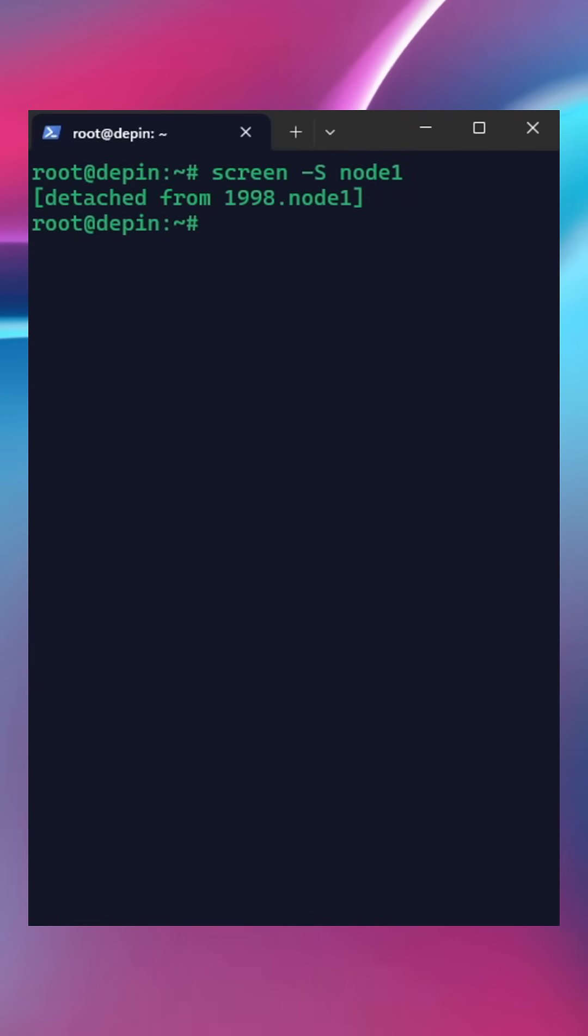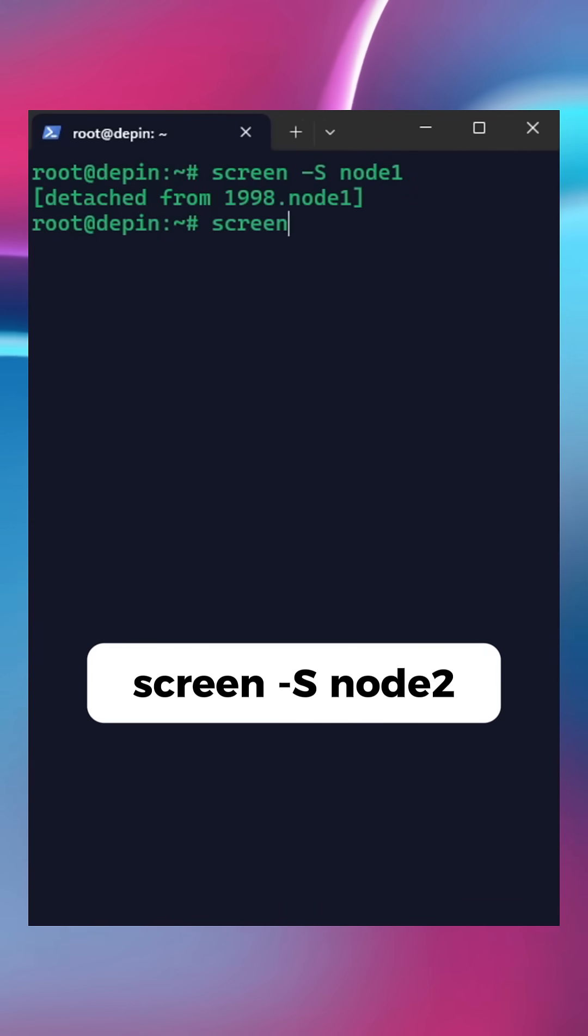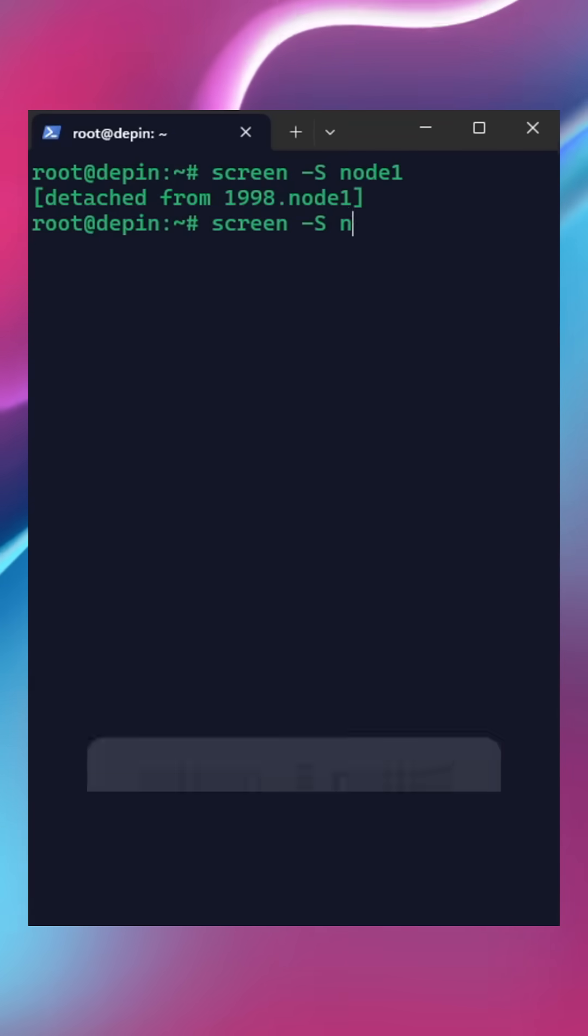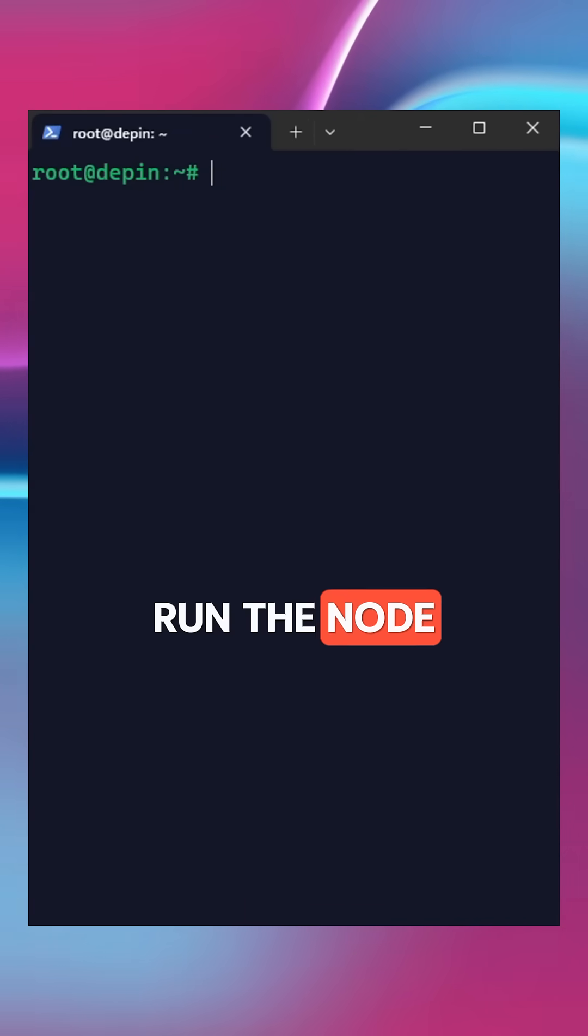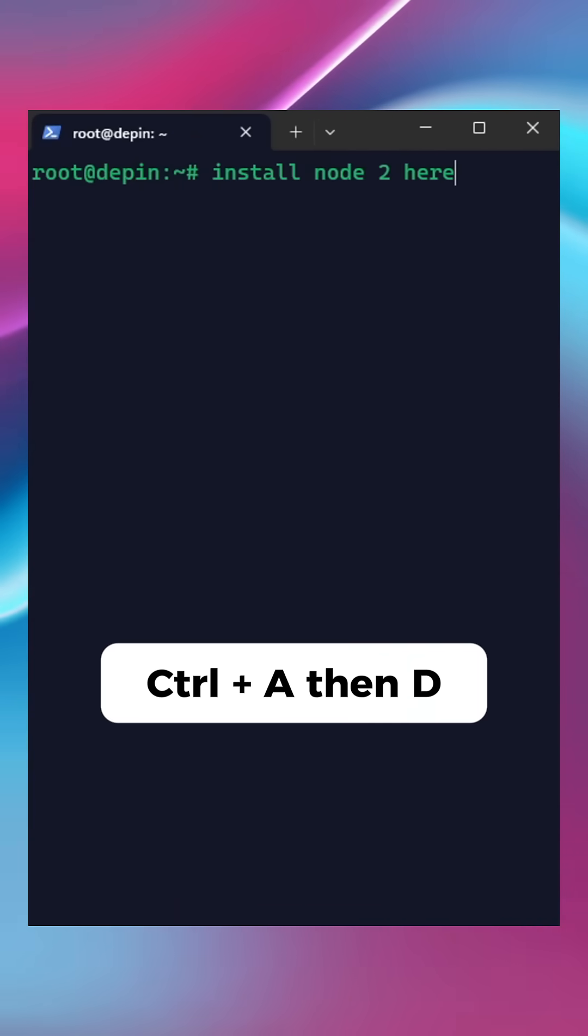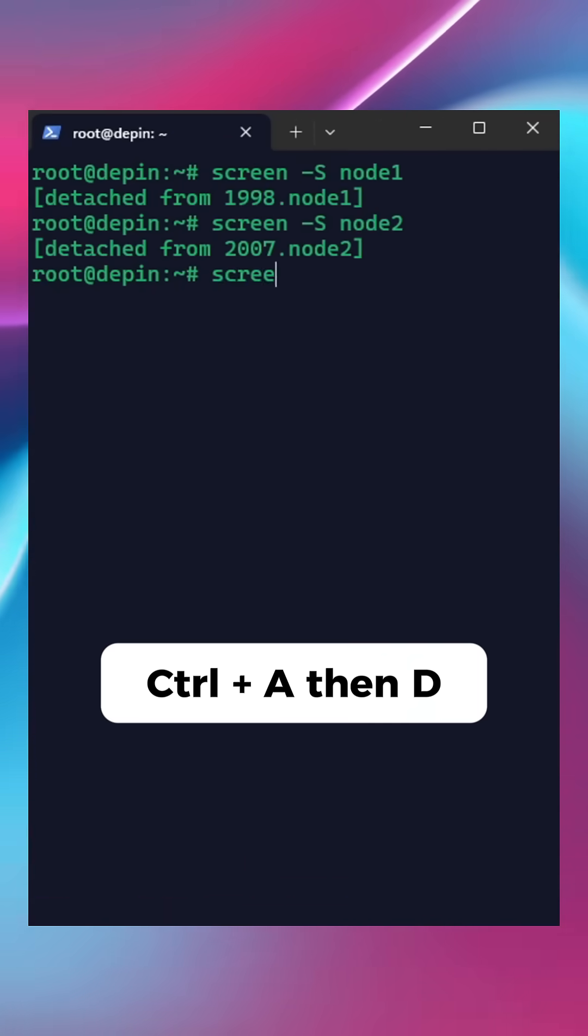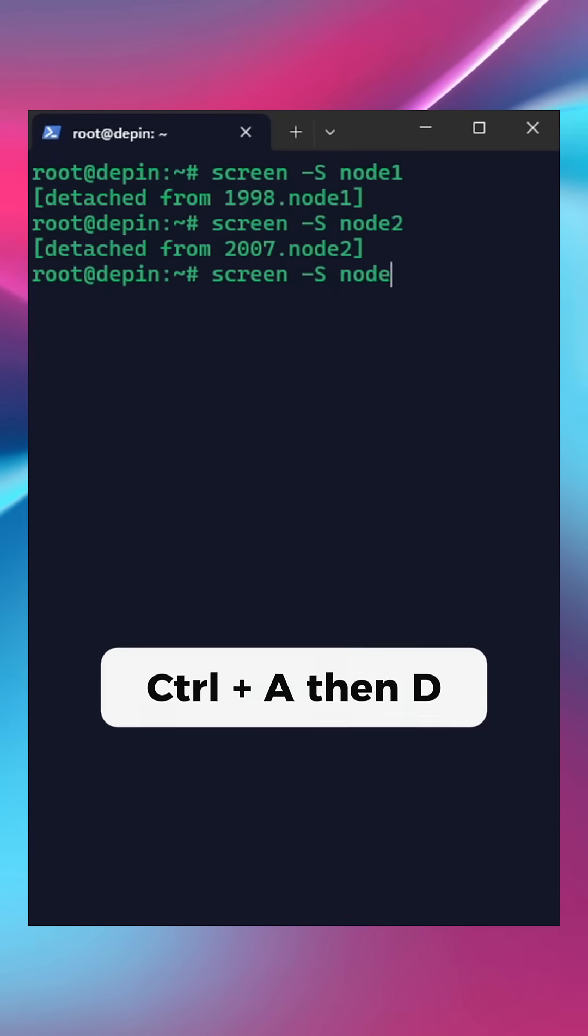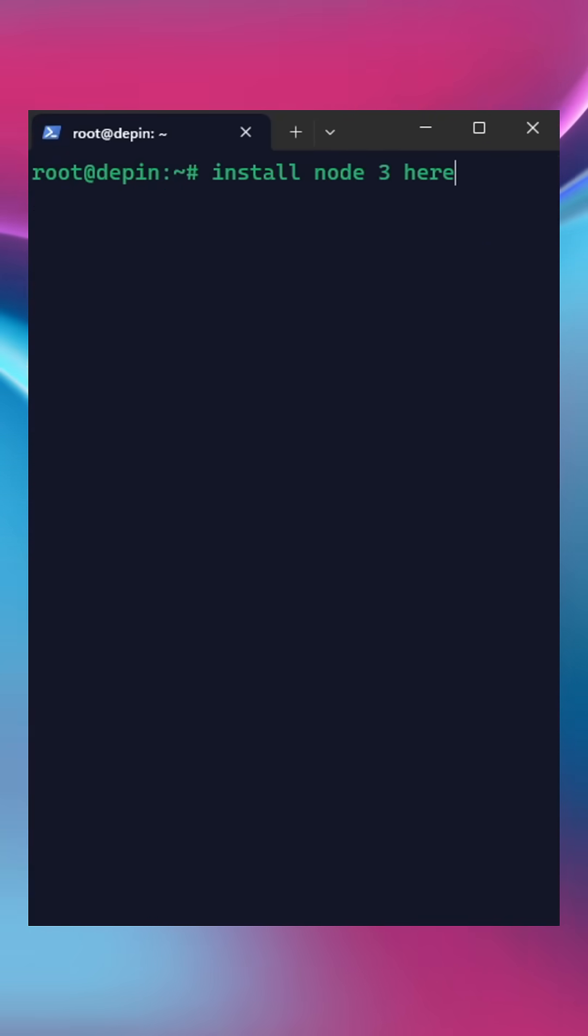Now repeat this for the other nodes. For instance, screen -s node2. When you are done, run the node 2 command, then Ctrl+A, D. Repeat this for the maximum number of nodes that your VPS can handle.